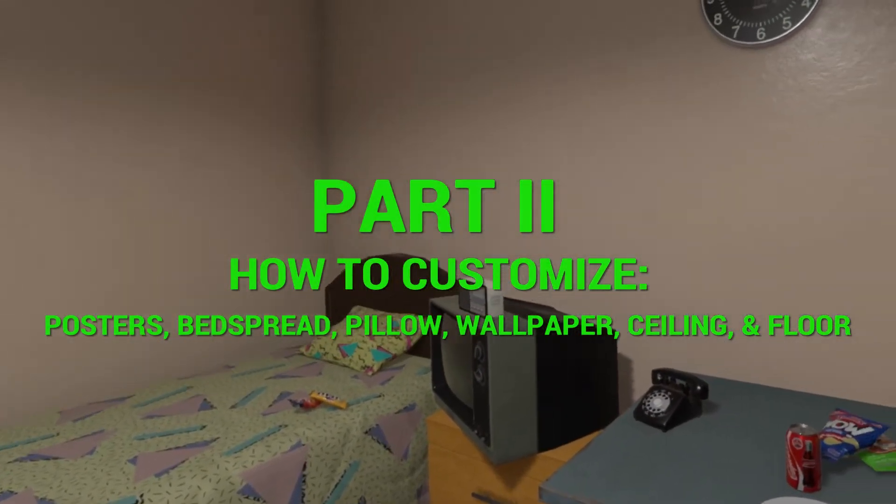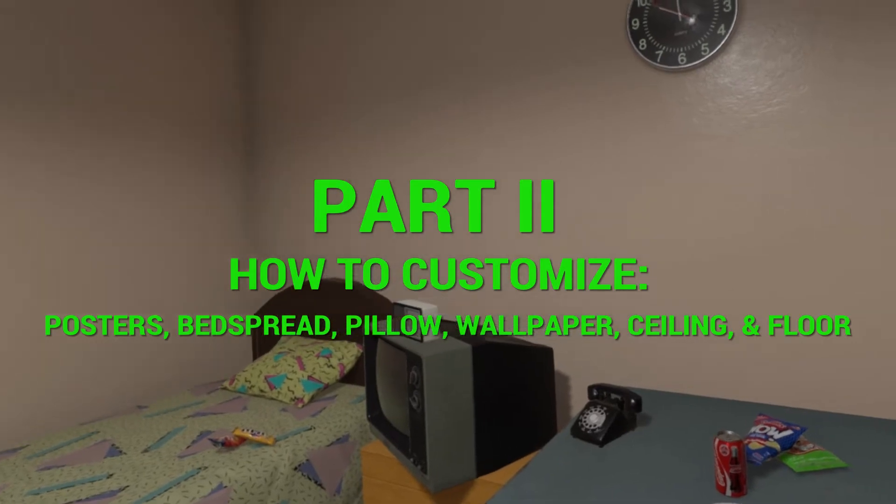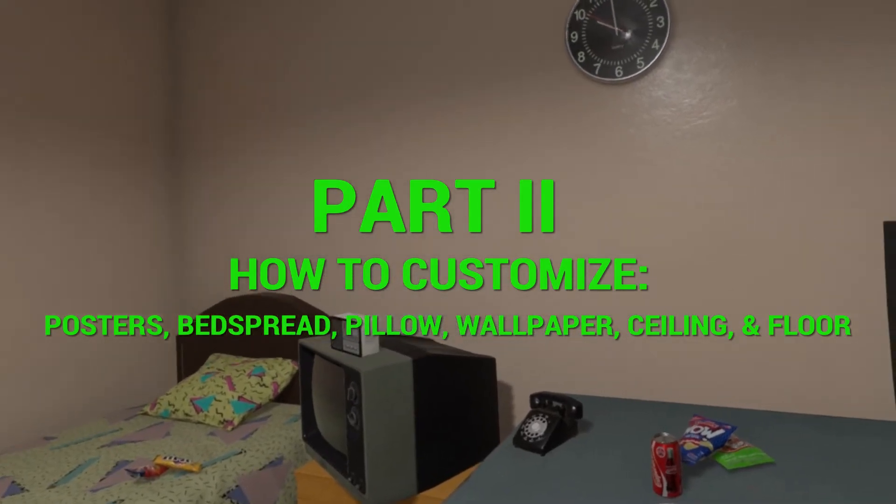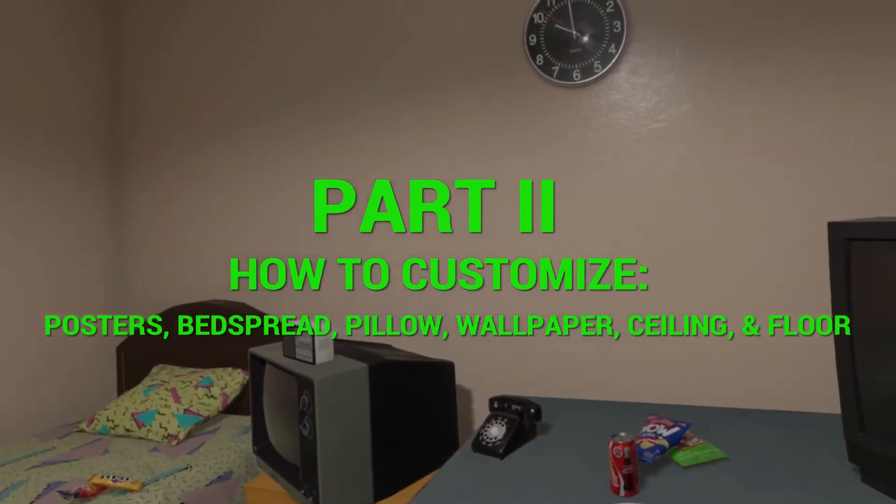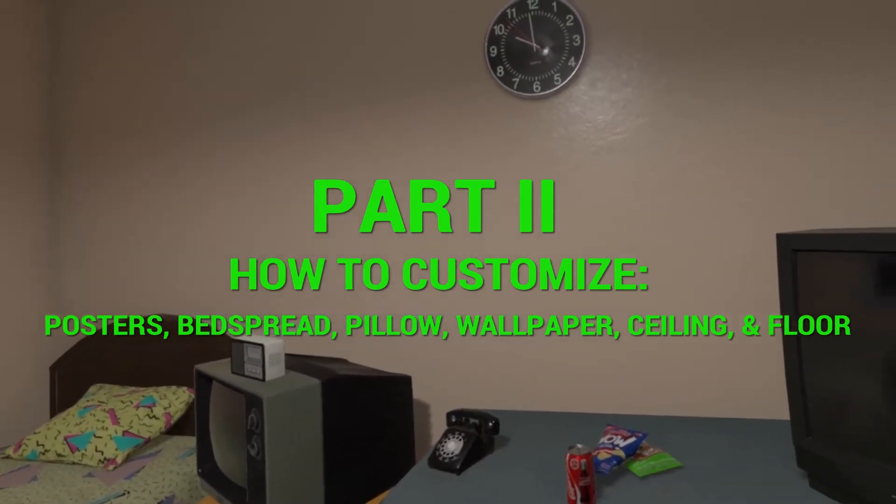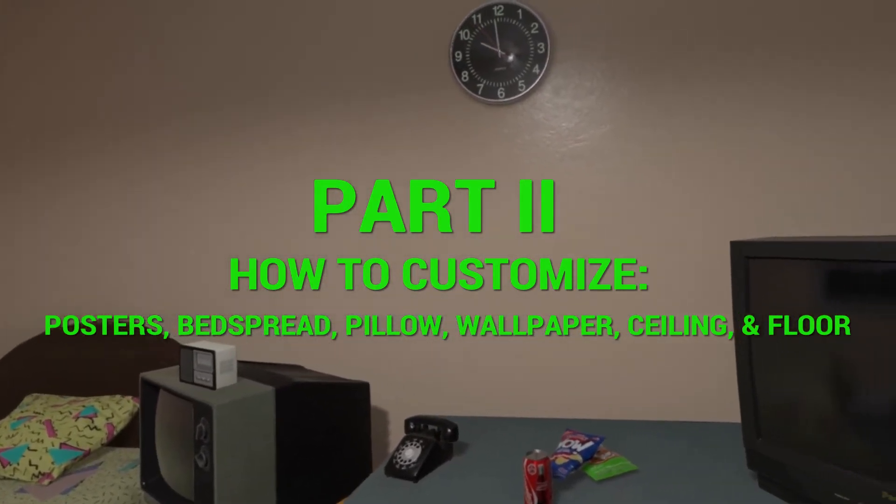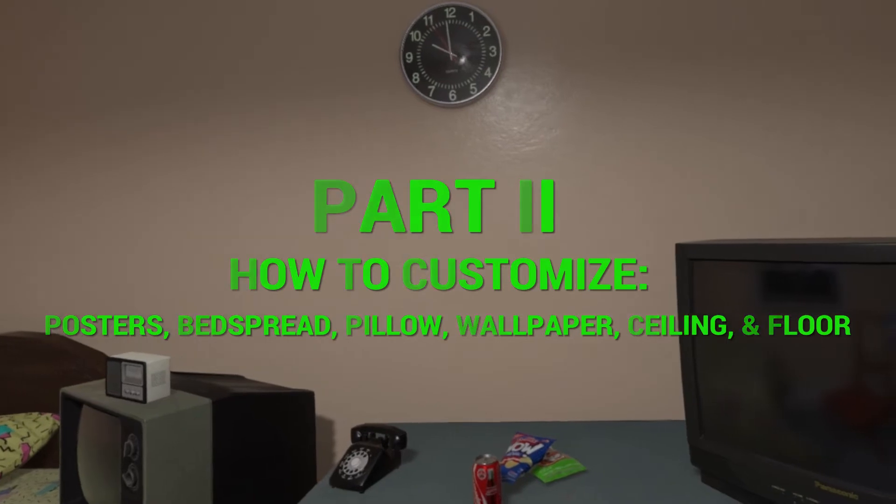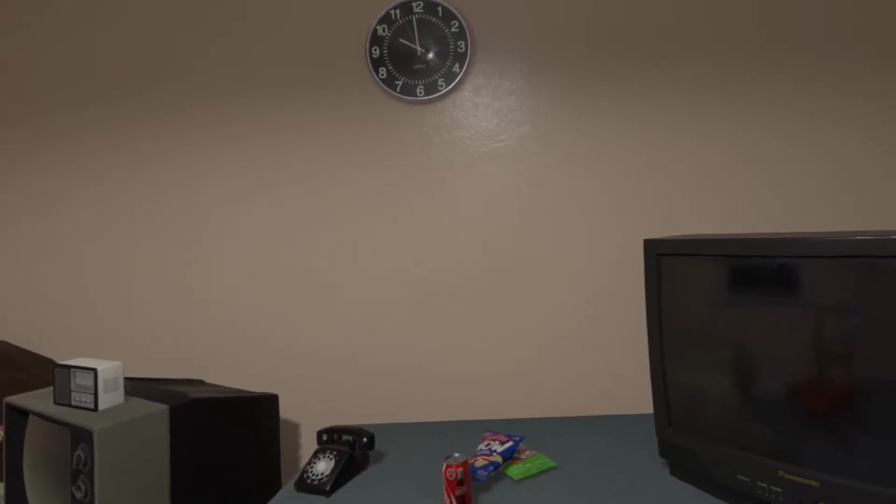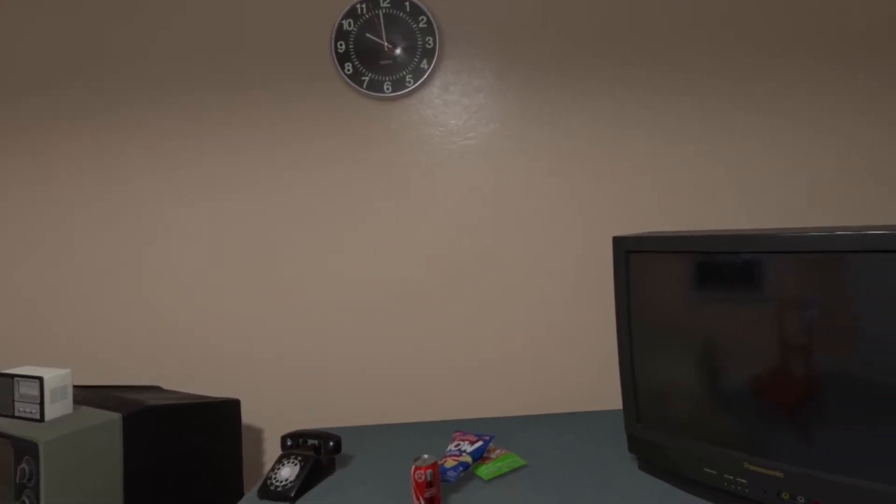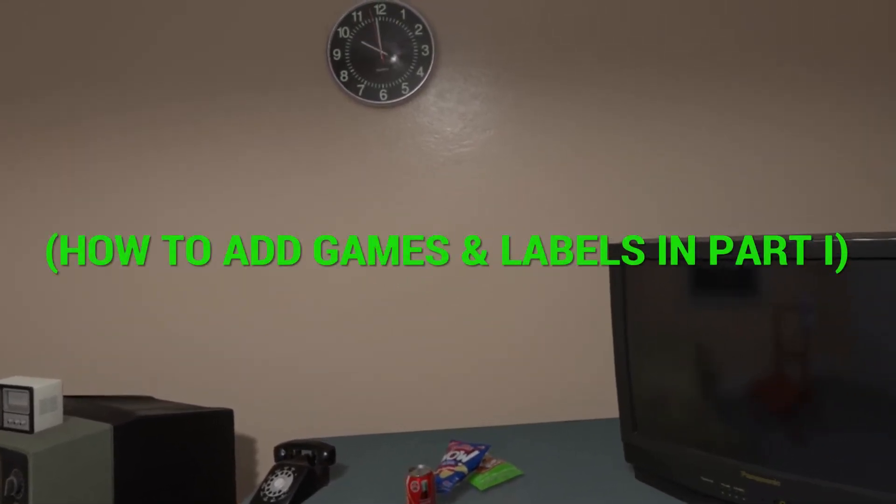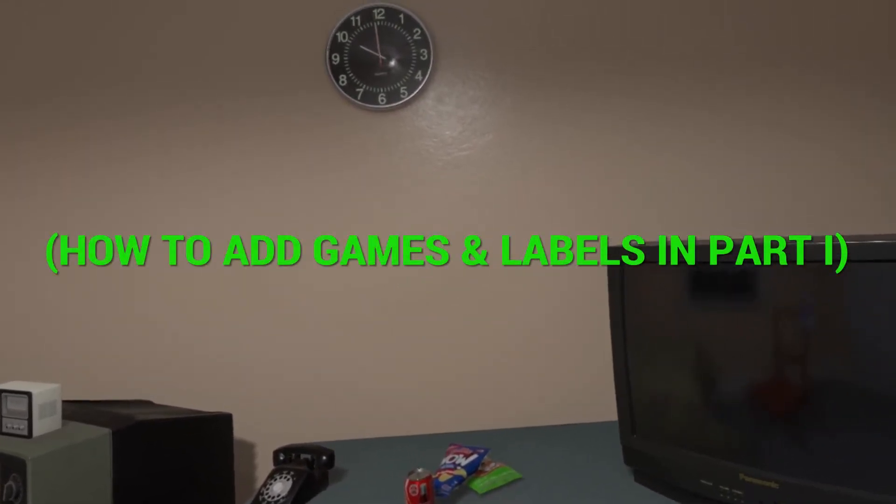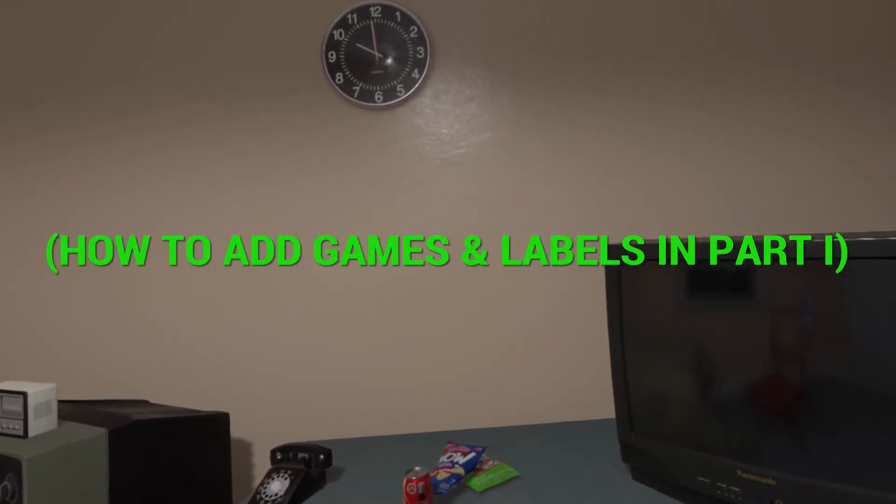How to customize posters, bedspread, pillow, wallpaper, ceiling, and floor. If you want to know how to add games watch my part 1 video. Links also in the description below.